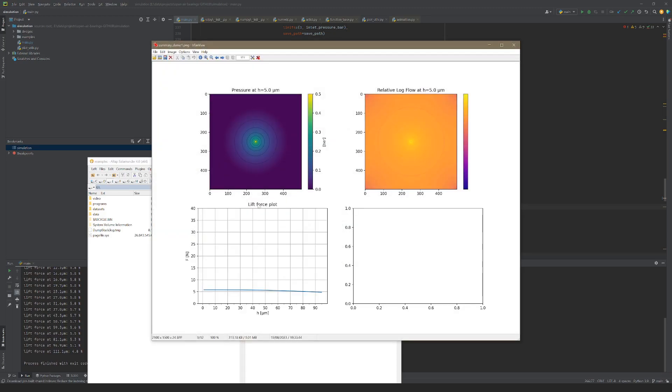The plots show the pressure distribution at 5 micrometer gap height in the top left, the relative flow rates through each pixel in the top right, and the lifting force for different gap heights in the bottom left. The first design performs very poorly because the inlet port is choked with reduced gap height. The overall lifting force is not very good, and the pad has very poor stiffness, as can be seen by the flat slope of the force curve.